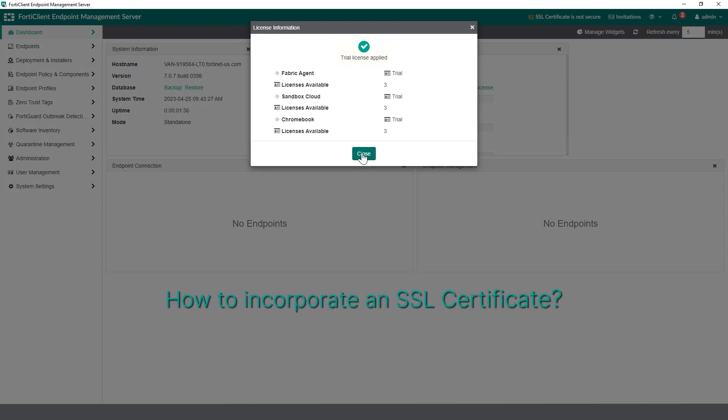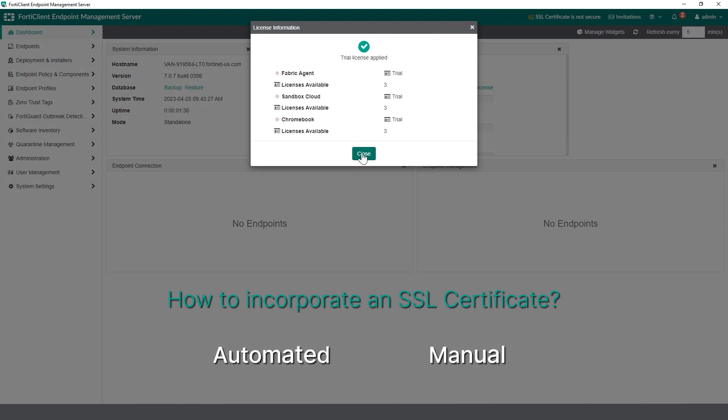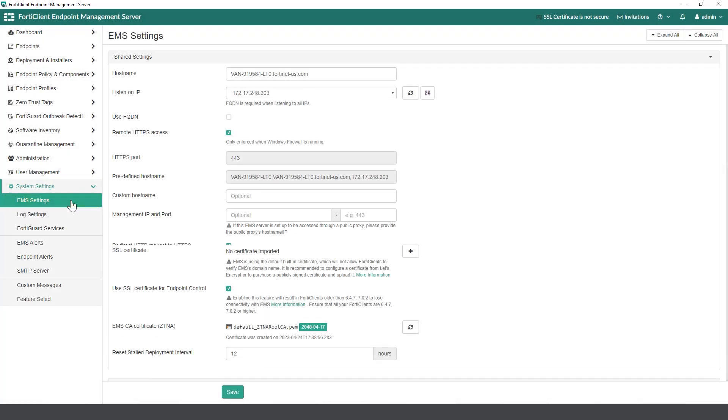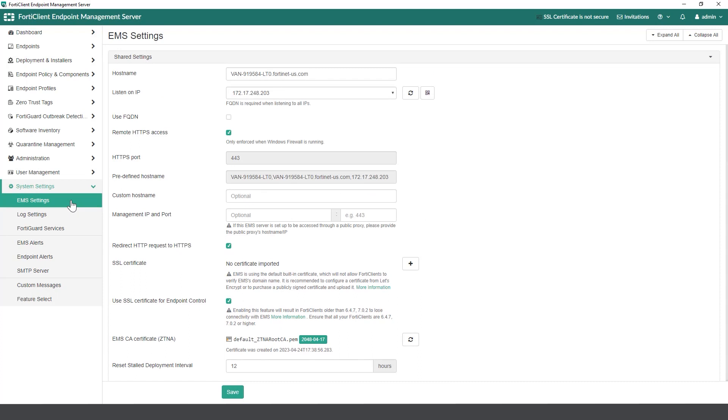Now let's understand how to incorporate an SSL certificate within EMS in two different ways. To begin, go to System Settings and then go to EMS Settings. Locate the SSL certificate option to add one.